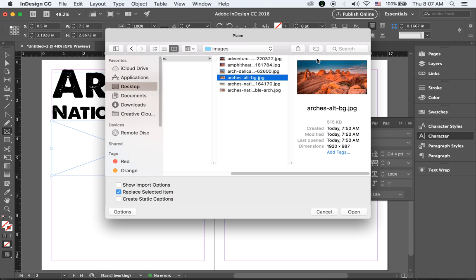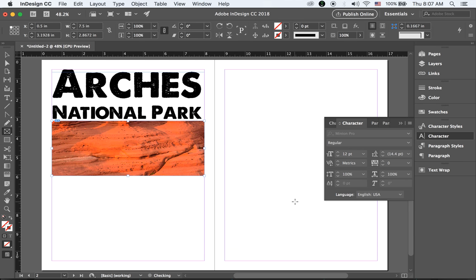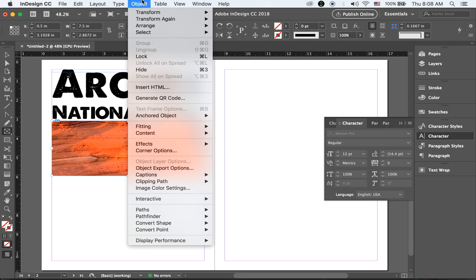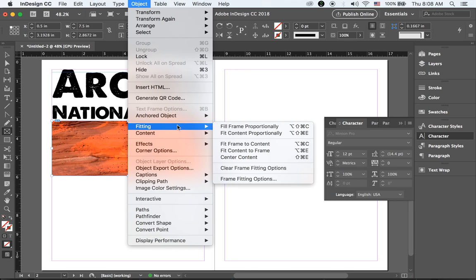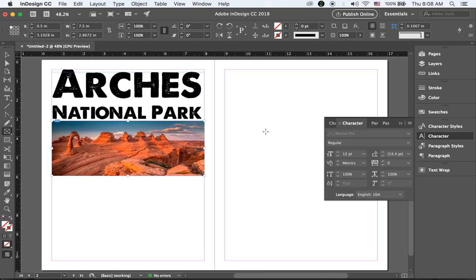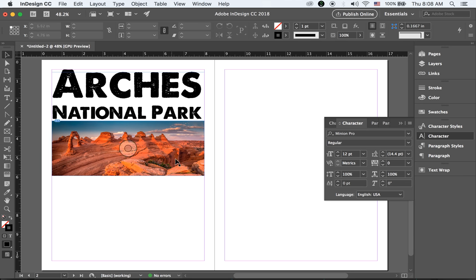Open the image so it fits. But it doesn't present the Arches National Park image properly — it's all cropped. So go to the Object menu, there is a Fitting Options. Let me try 'Fill Frame Proportionally' — now we can see the Arches National Park image properly like this.